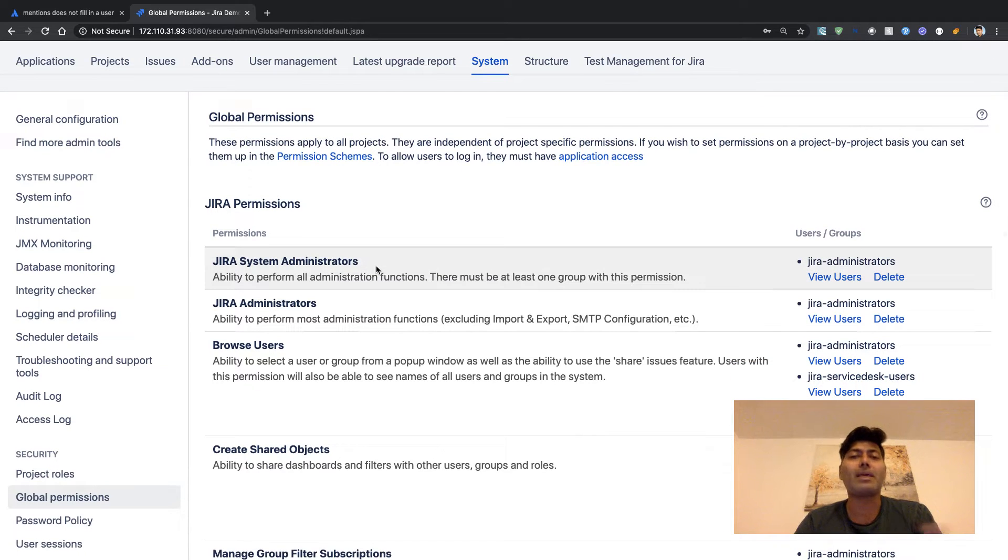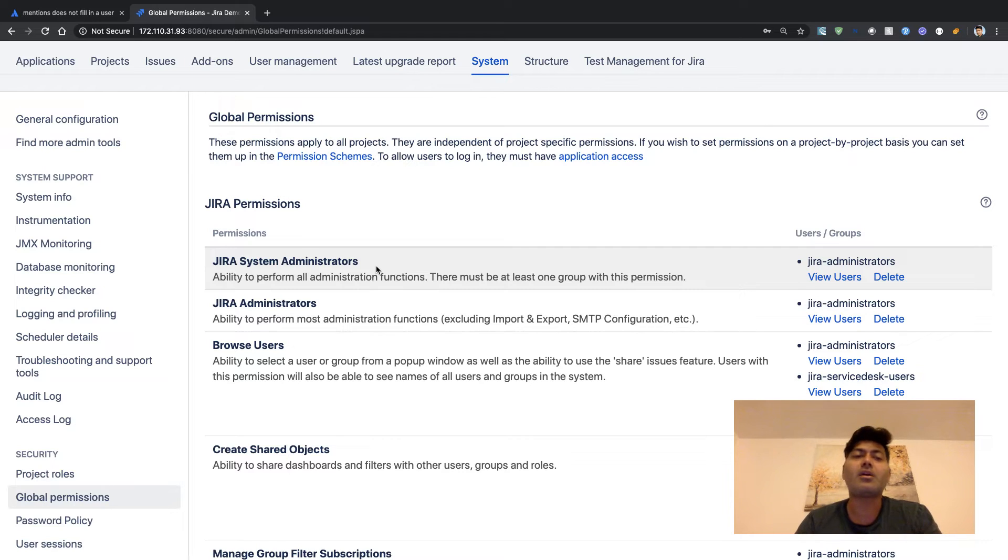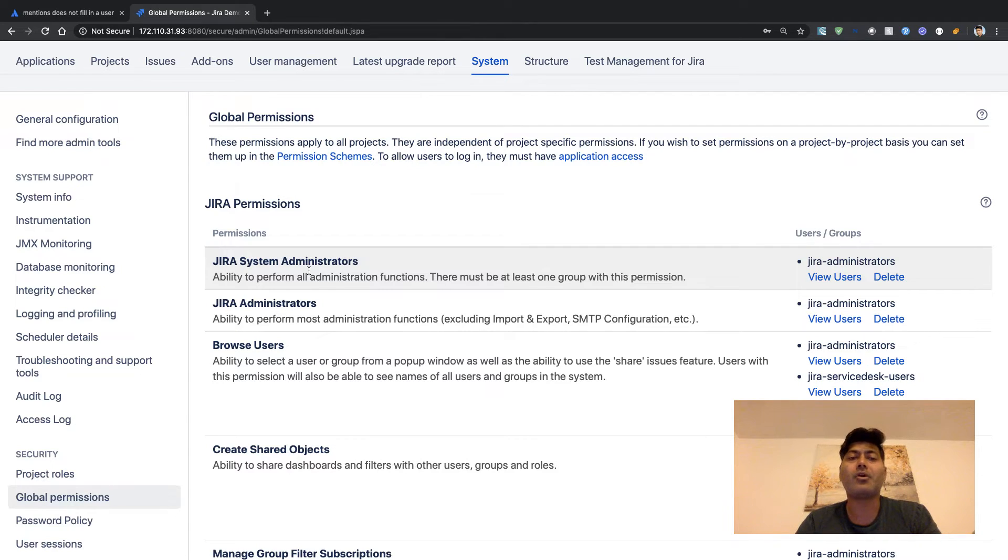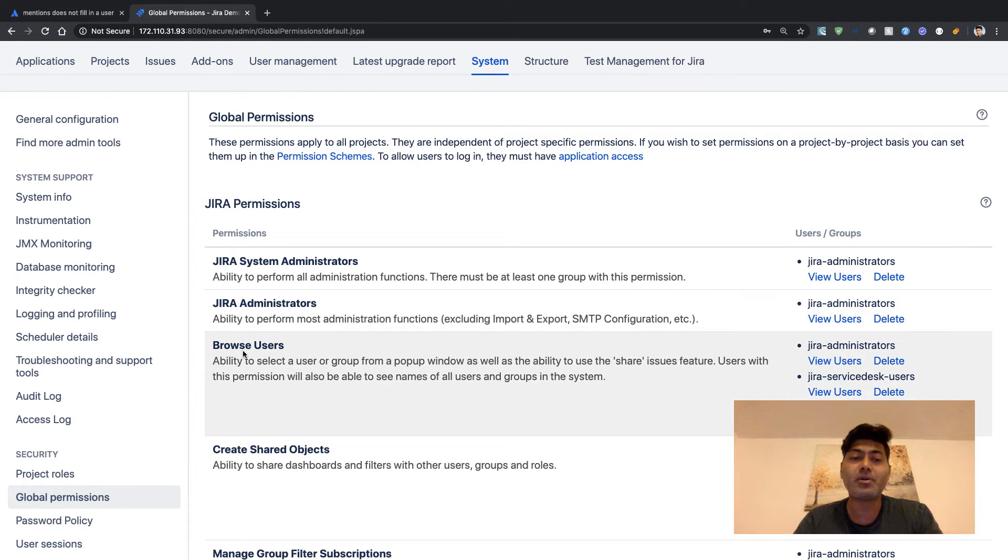The permissions that you set here will be applicable across your Jira instance. You have a lot of permissions here - you can configure who could be your Jira system administrator, who could be your Jira administrator, who can browse users, who can create shared objects.